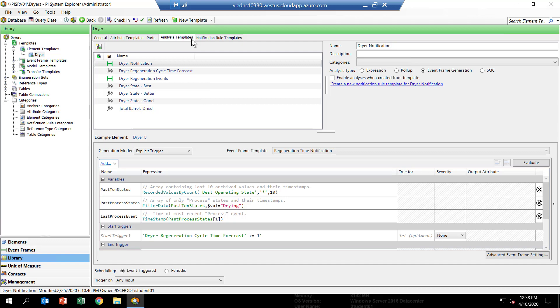And then the final analytic, called Total Barrels Dried, will be a calculation that accumulates the total barrels fed through each of the dryers. One will be for calculating the accumulated total throughout its lifetime, and the other one will be for calculating the barrels through a specific period of time when it's in the drying mode.